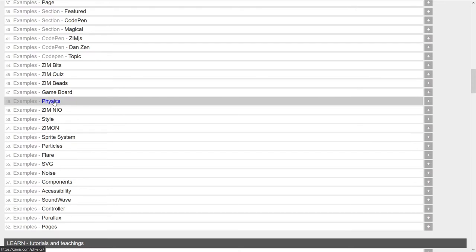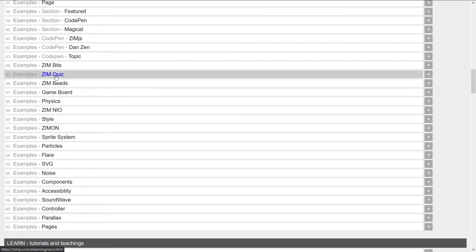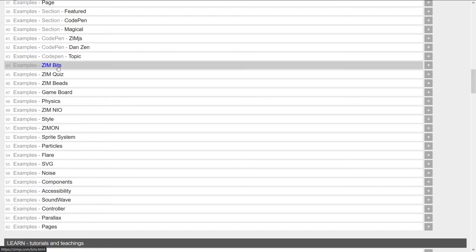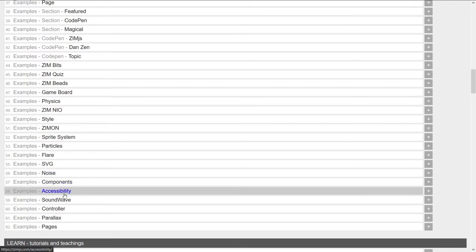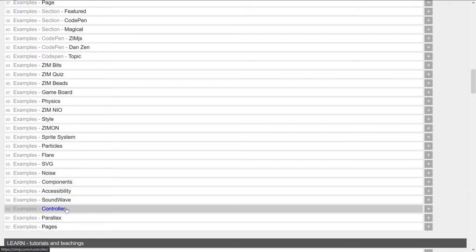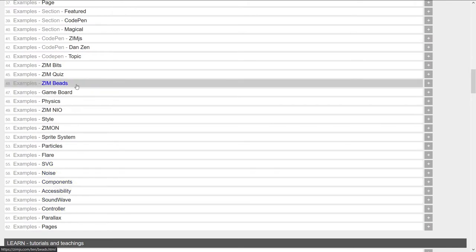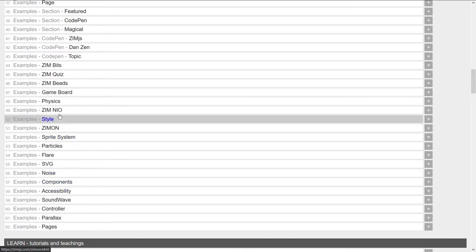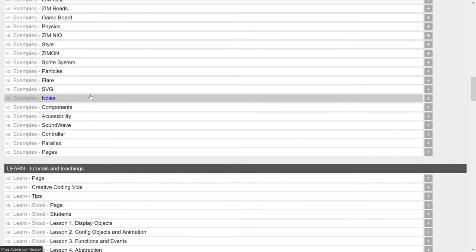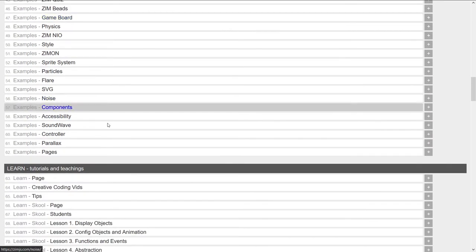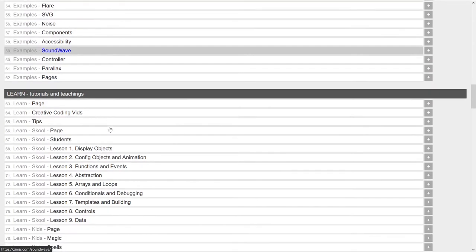But other ones, physics is a mini site. Beads is a mini site. The quiz is a mini site of a bunch of quizzes. Bits is not really a mini site. It's a maxi site. So these things, accessibility, sound wave, they all have multiple links in behind them. So we tried to bring up the examples that have more examples within them, for instance.